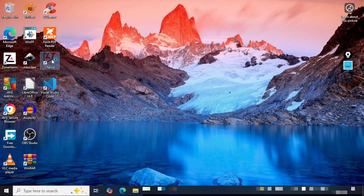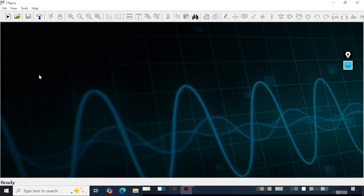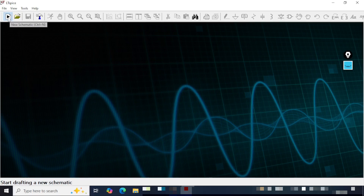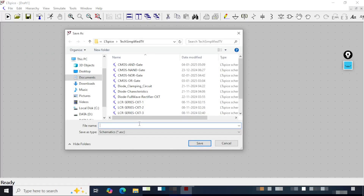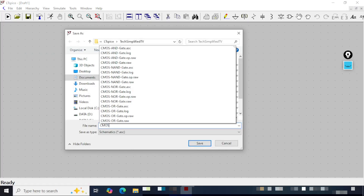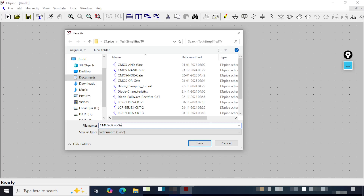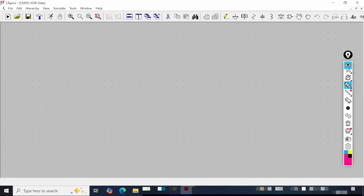I will double click on the LTSPICE icon. You can see the interface has opened — the GUI has opened. I will click the new schematic icon, so a new dashboard has opened. I will go to Save As and here I will save the circuit. I will name it as P-MOS XOR gate. I will click Save to save the file. You can see the name of the saved file is getting displayed here.